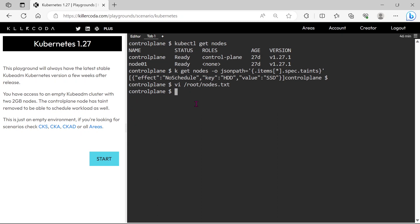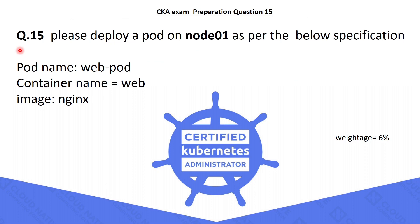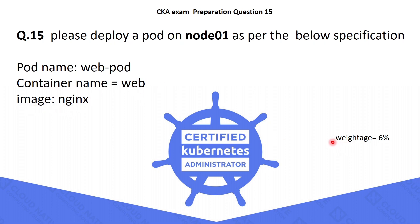Next we can go to the 15th question. The 15th question is, please deploy a pod on node01 as per the below specification. The pod name should be web pod, the container name should be web, and the image should be nginx. You can see, this simple question's weightage is 6%, which means it is an intermediate question.